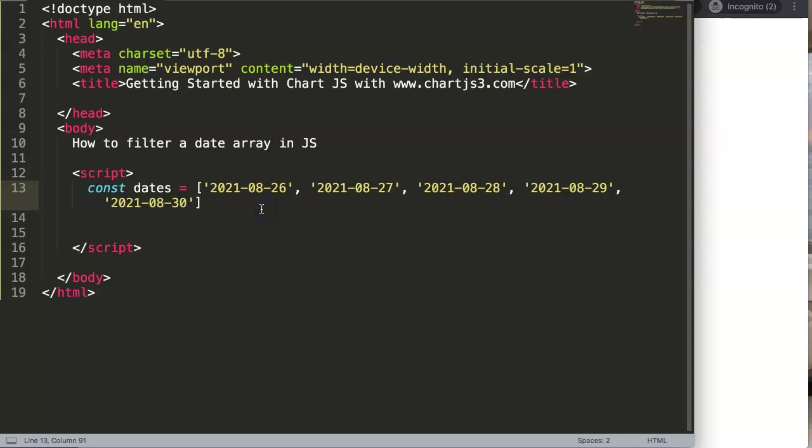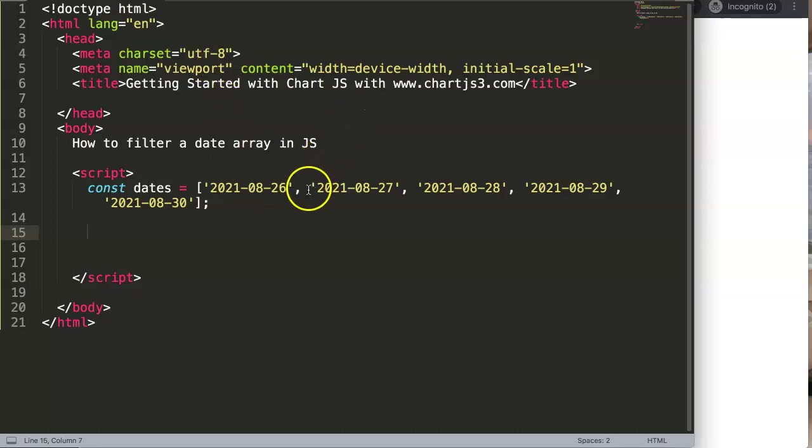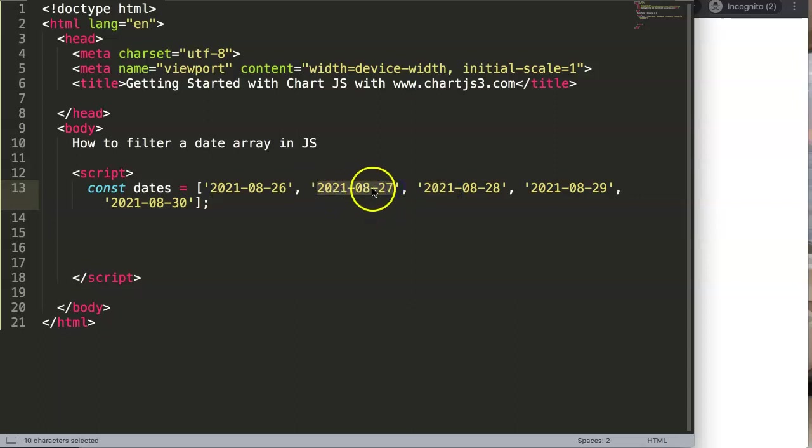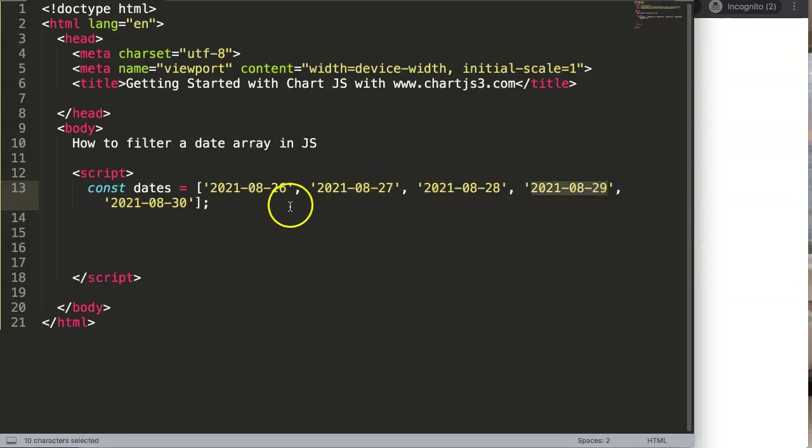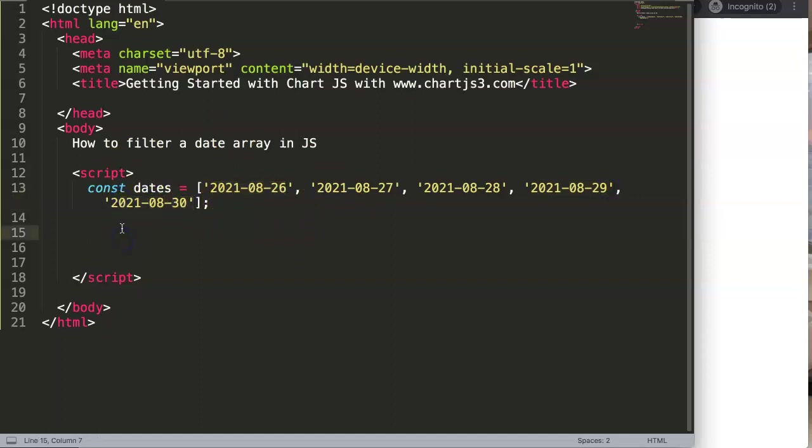So we have an array with five specific dates and what we want to do basically is filter out. So if you have a date range from the 27th of August till 29th of August, how do we filter out all of these items? Well, let's start exploring.